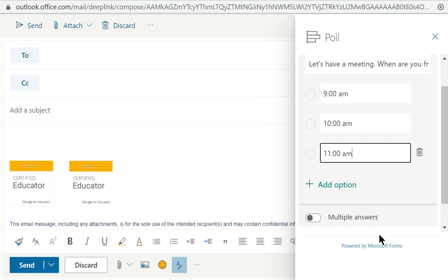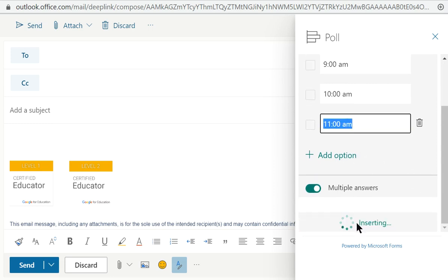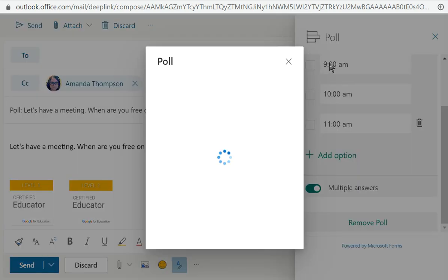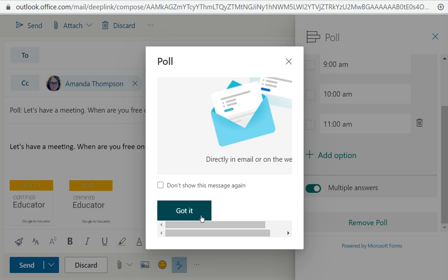And when you add it into your email, I'm selecting allow multiple options so they can just put the check mark in. I'm inserting it. Microsoft Forms is putting it right into my email. And then, oh, here we go. So then you, once you have done that,